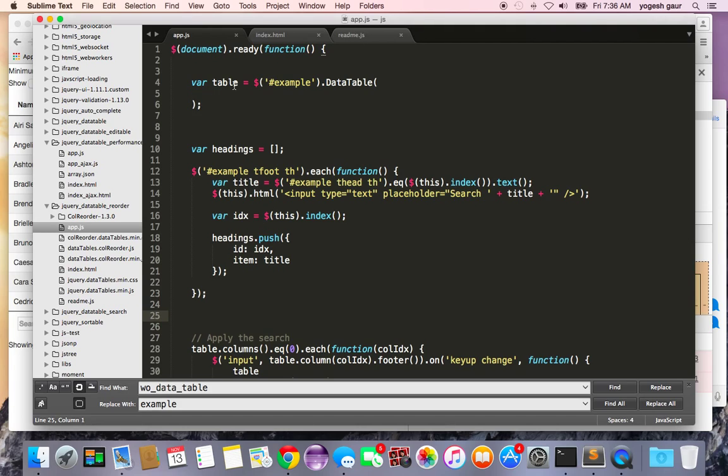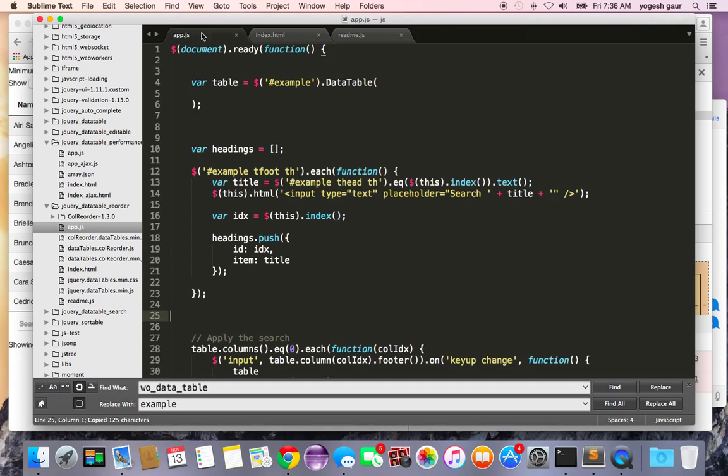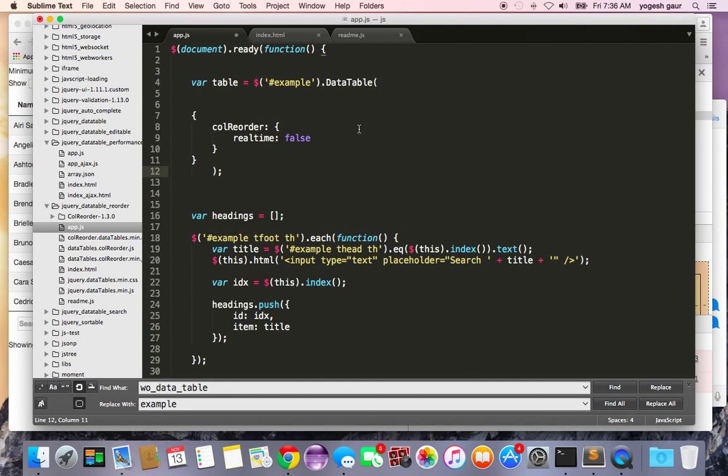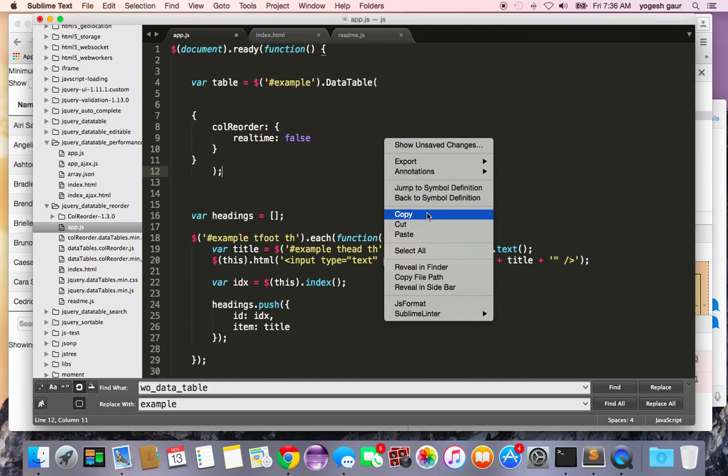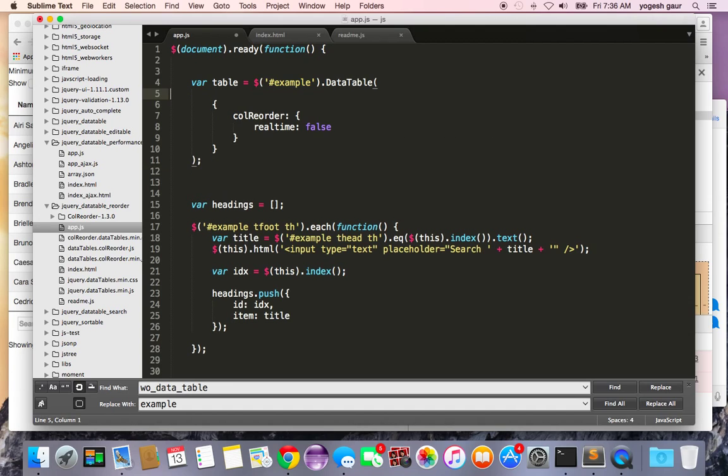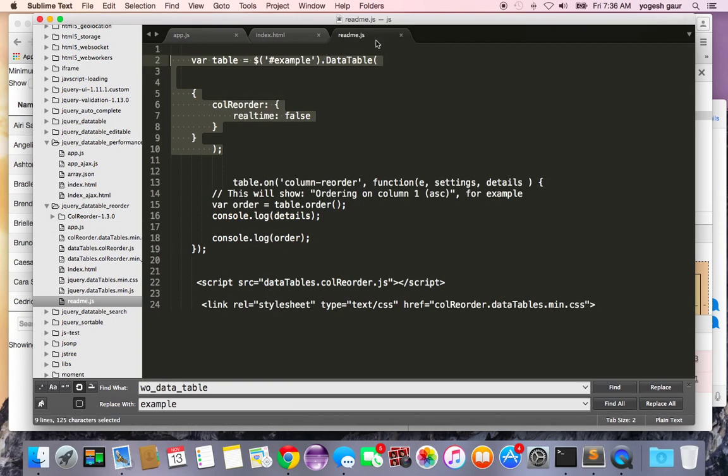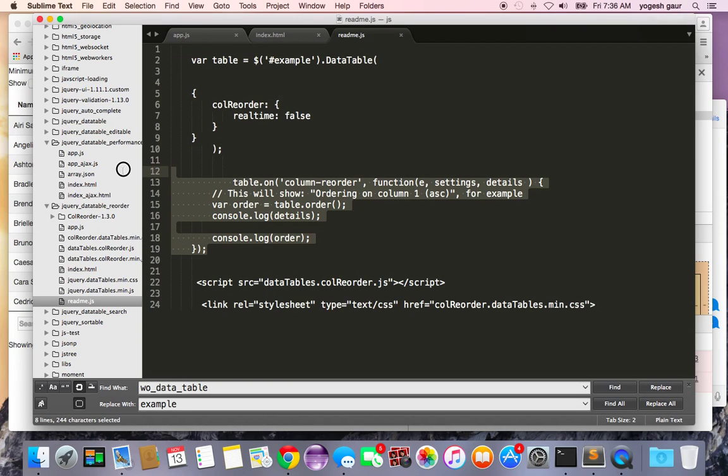So normally we just have a table and it is set up for data table. So we will add an option so we can get the data table to use the column reorder plugin and I'm also going to indicate that the realTime is false because that's what I found to be pretty convenient most of the time.